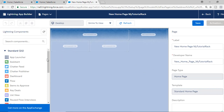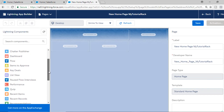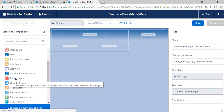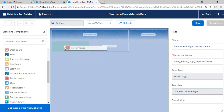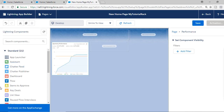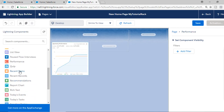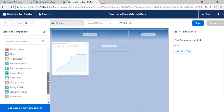Now we're going to customize our home page. I will move the quarterly performance — the performance chart — from the top to the left hand side. On the left panel you have all the different components you can use. For example, if you want a chatter feed you can drag and drop it from the left side. If you want recent items or recent records you can drag those over as well.